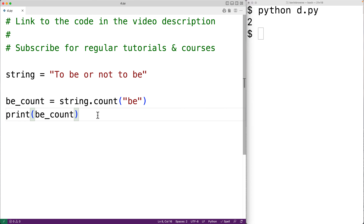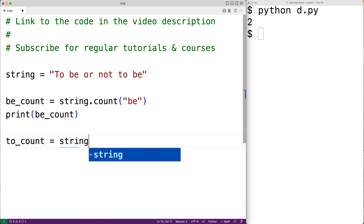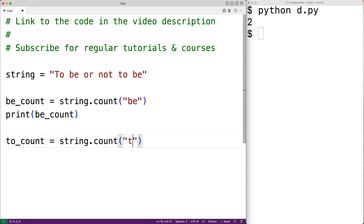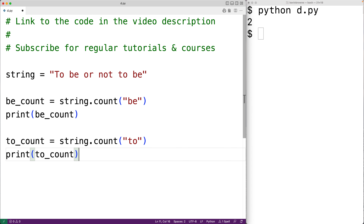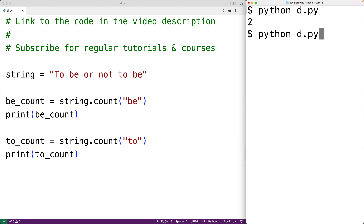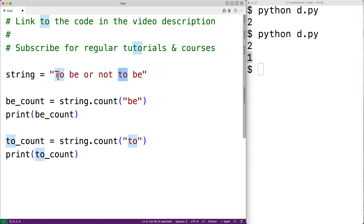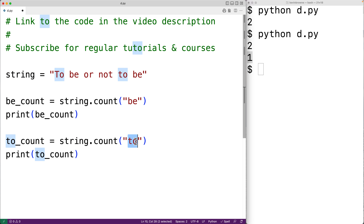Next let's try to count the occurrences of the word 'to'. We have two_count equal to string.count('to'), then print two_count. We can see that the two_count is one, which might be surprising because 'to' does occur twice. But this count method counts occurrences of this exact string — 'to' with lowercase t only occurs once.